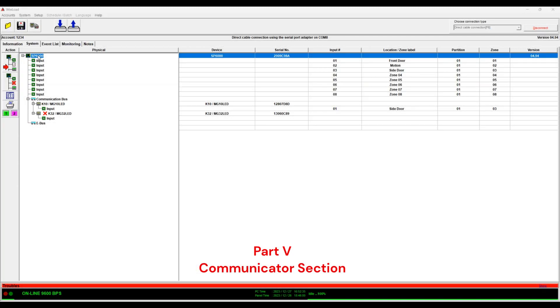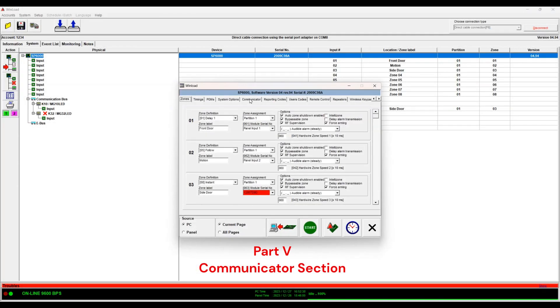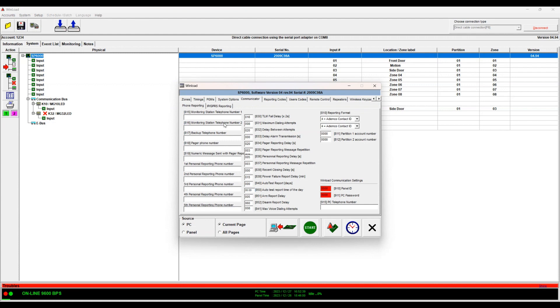Welcome back to part 5. So the communicator section.